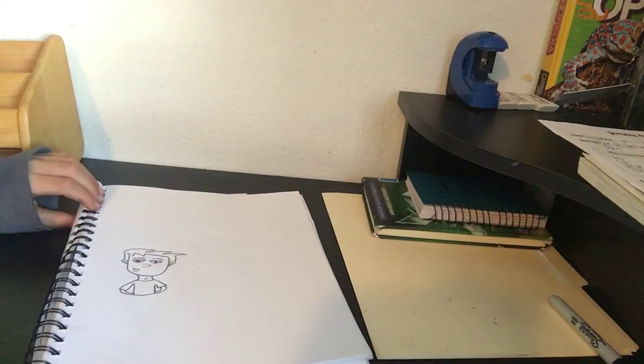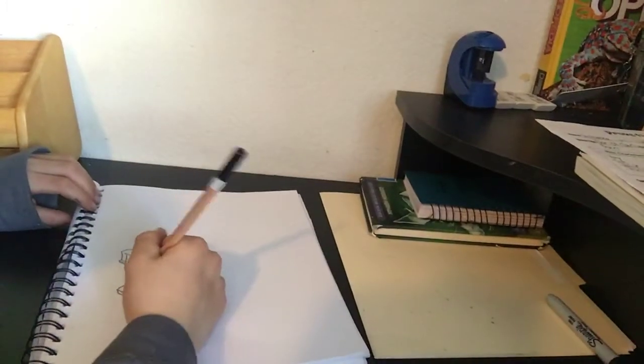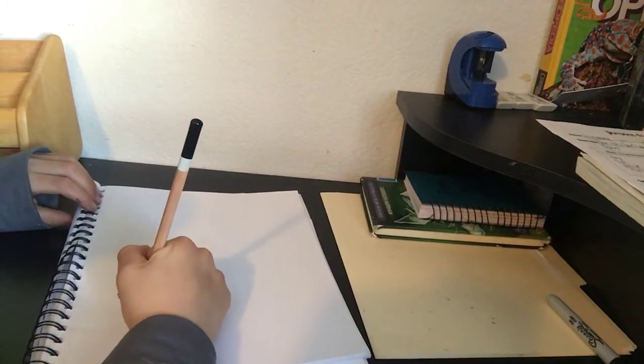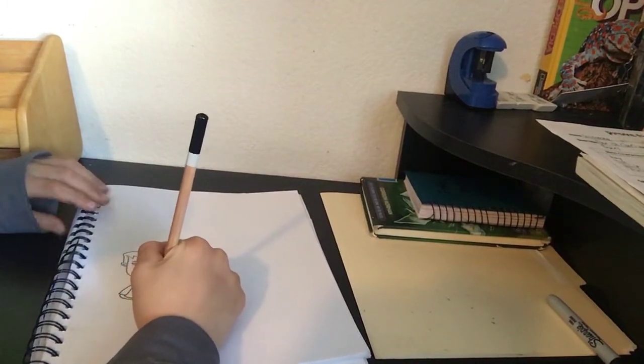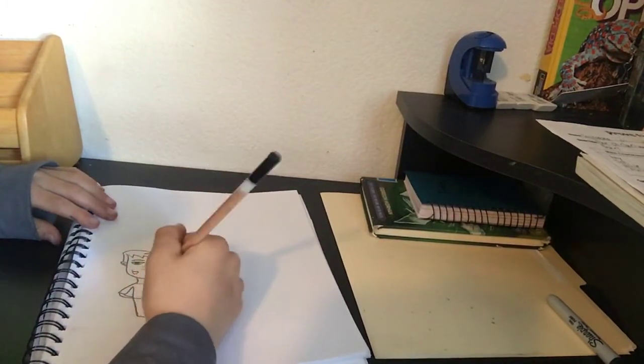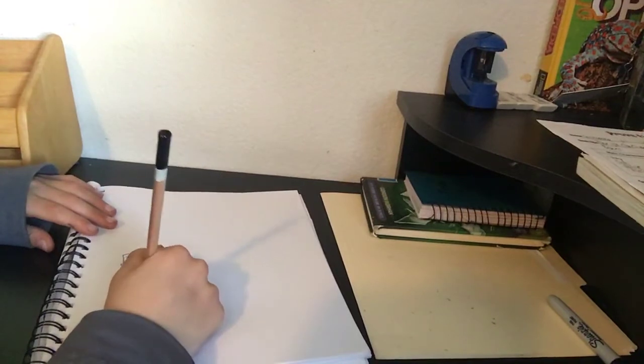Like that, now I'll be making the pants, so we're gonna go making a long line, then another line and then like that, then make a little line coming down.